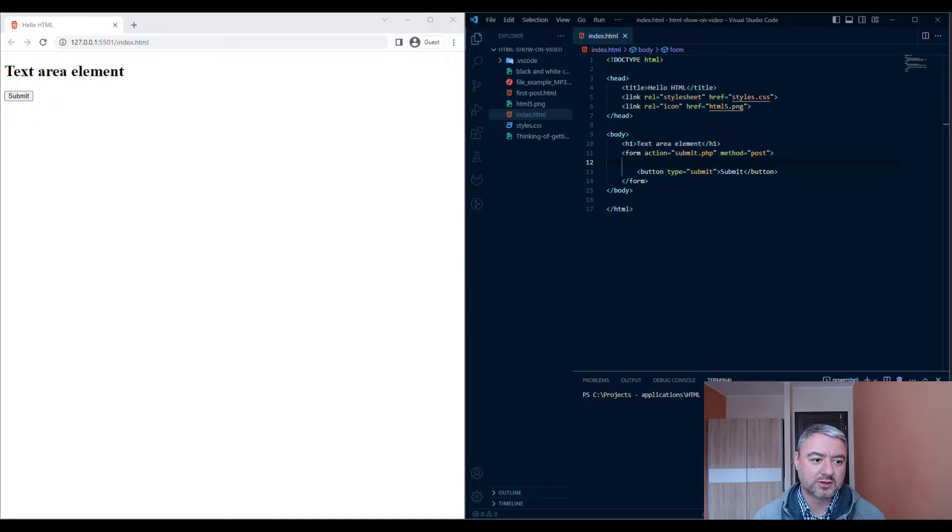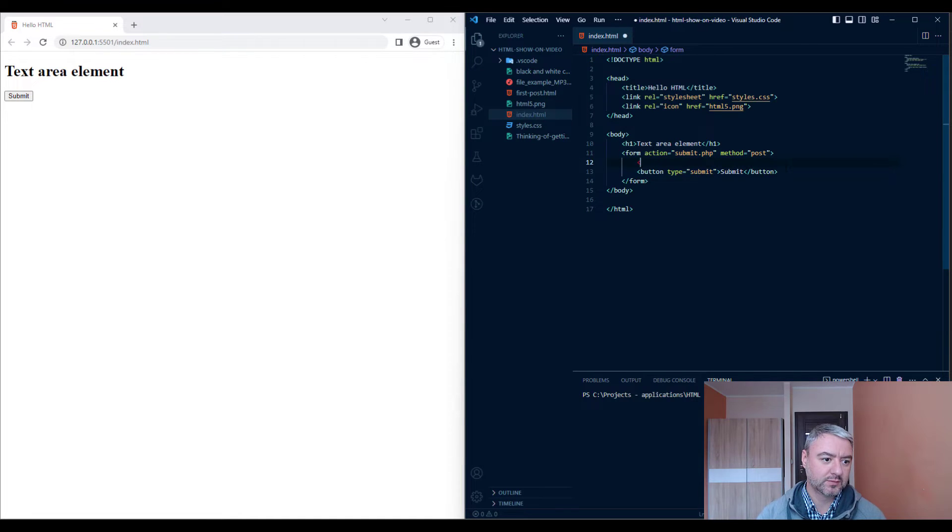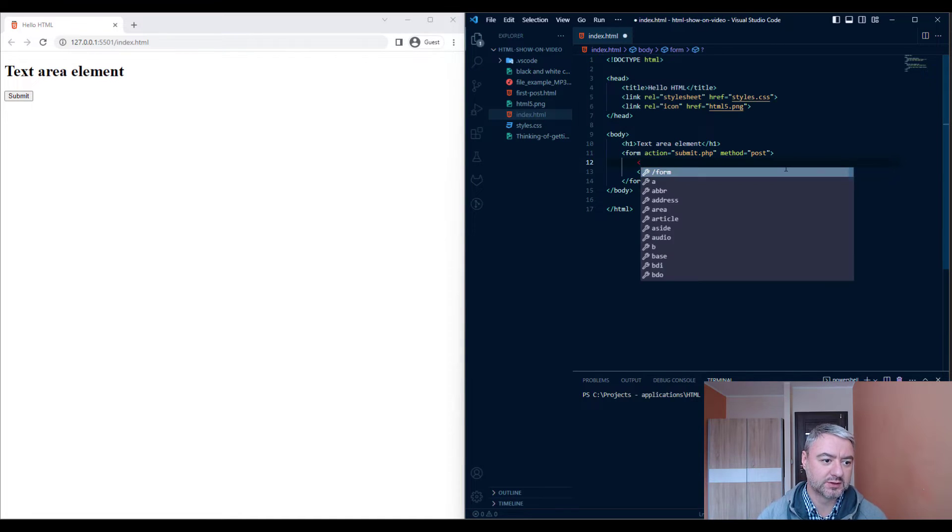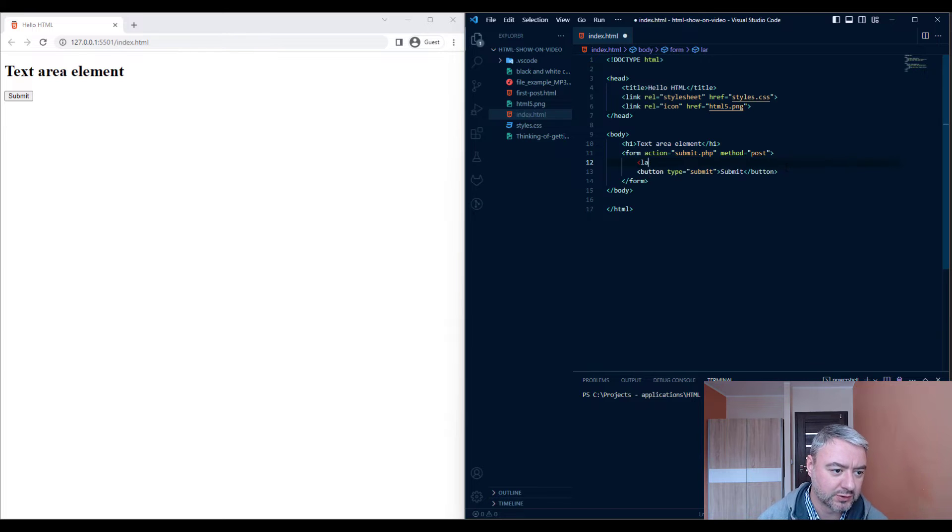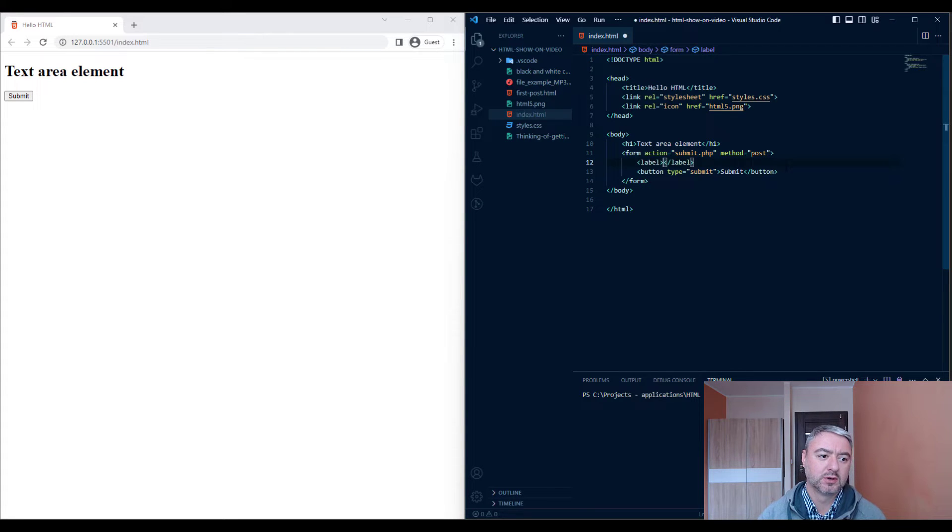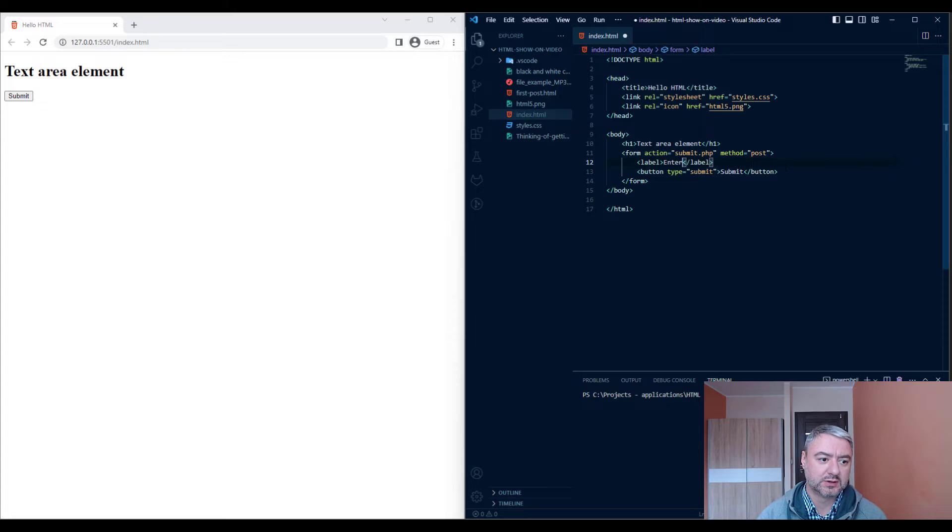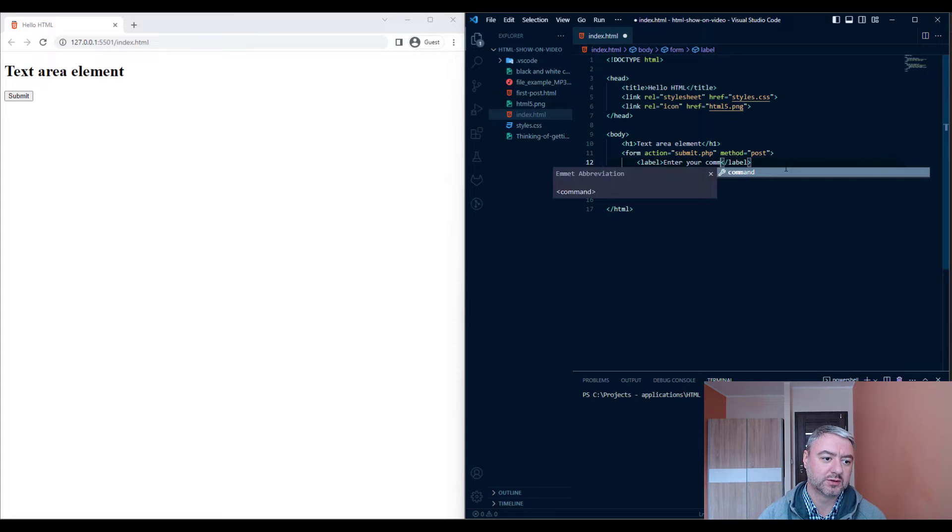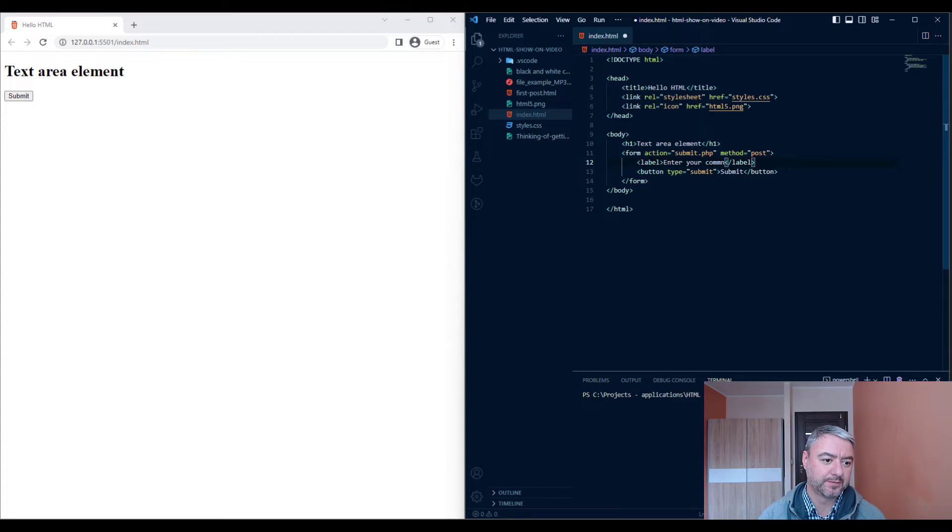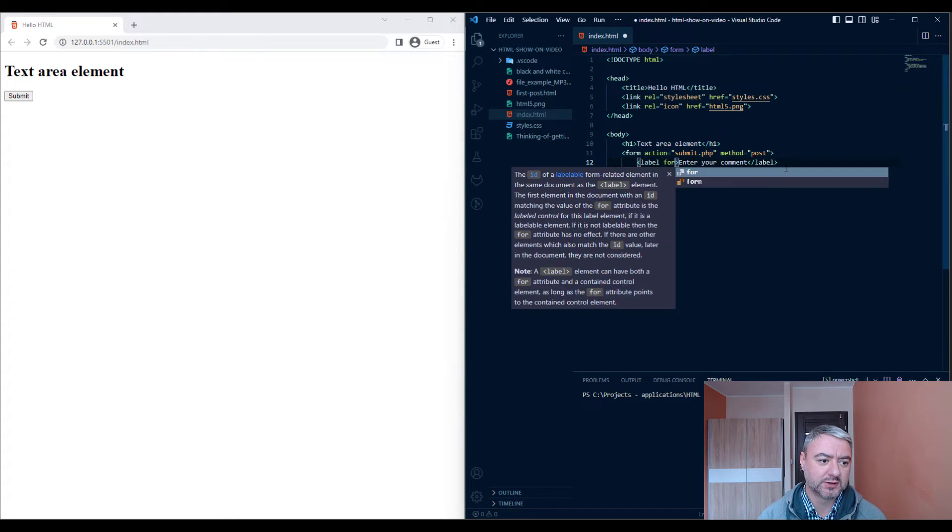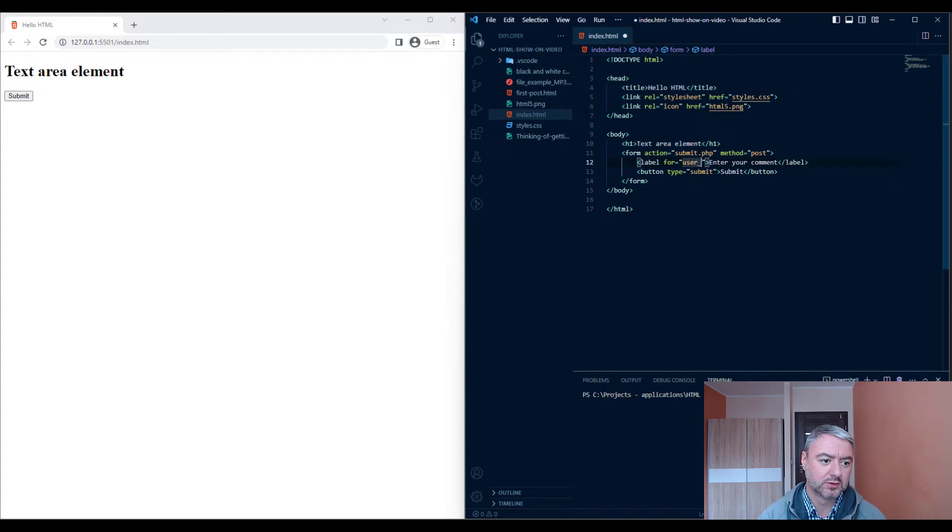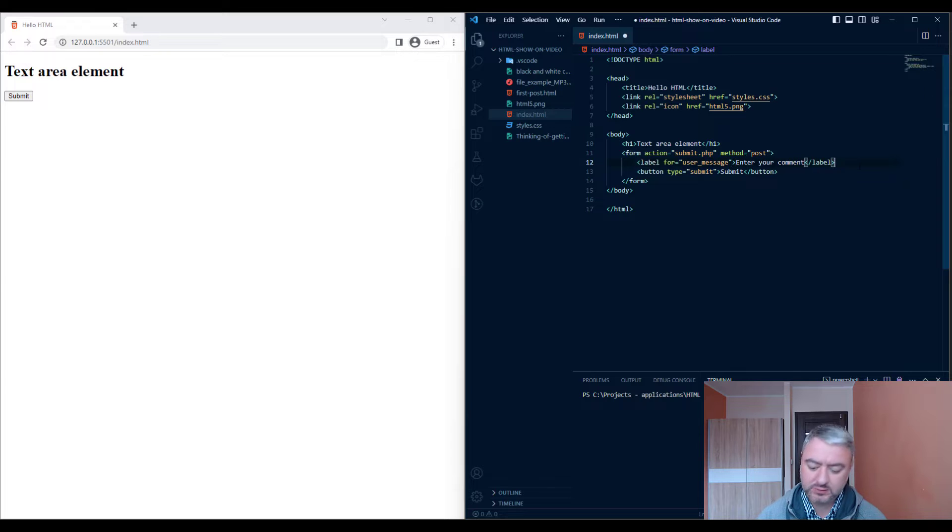Alright, let's write some example code. Let's start as usual with a label. And let's write "enter your comment." We'll specify the for attribute as user message.